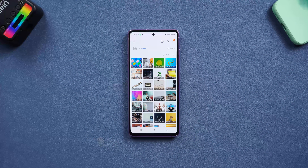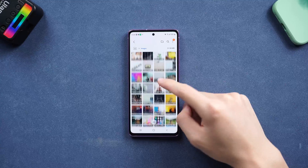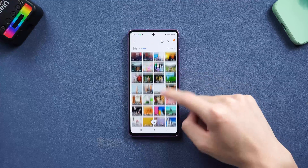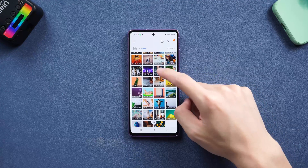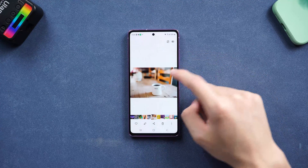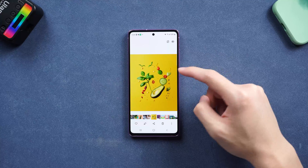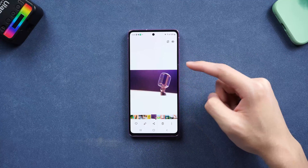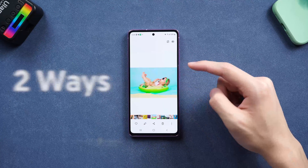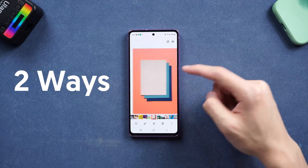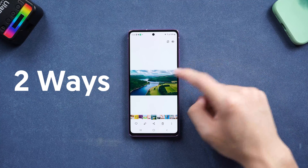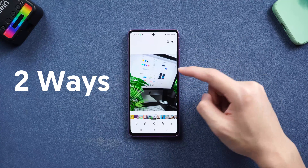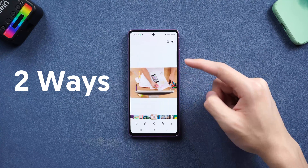Welcome back everyone. It's very common that you sometimes accidentally deleted some of your important photos on your Android phone. Today I will show you two ways to get your deleted photos back. Let's go.